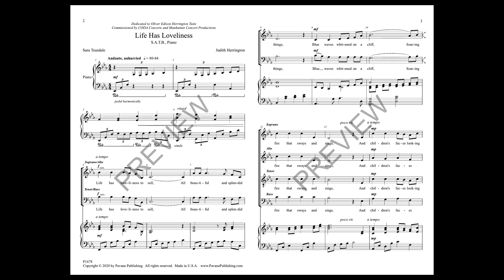Life has loveliness to sell, all beautiful and beautiful things.